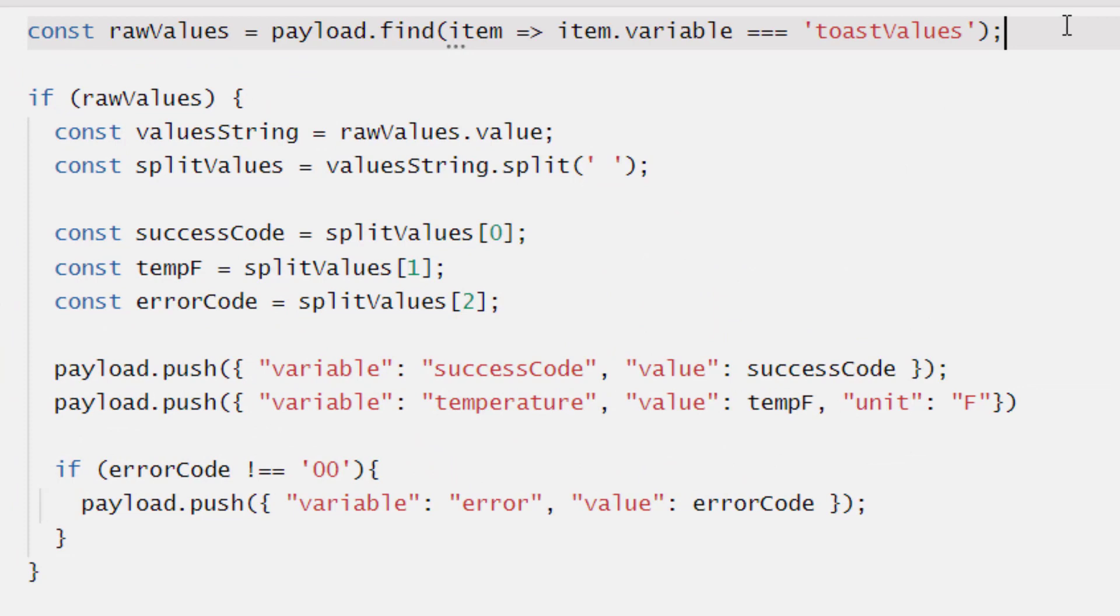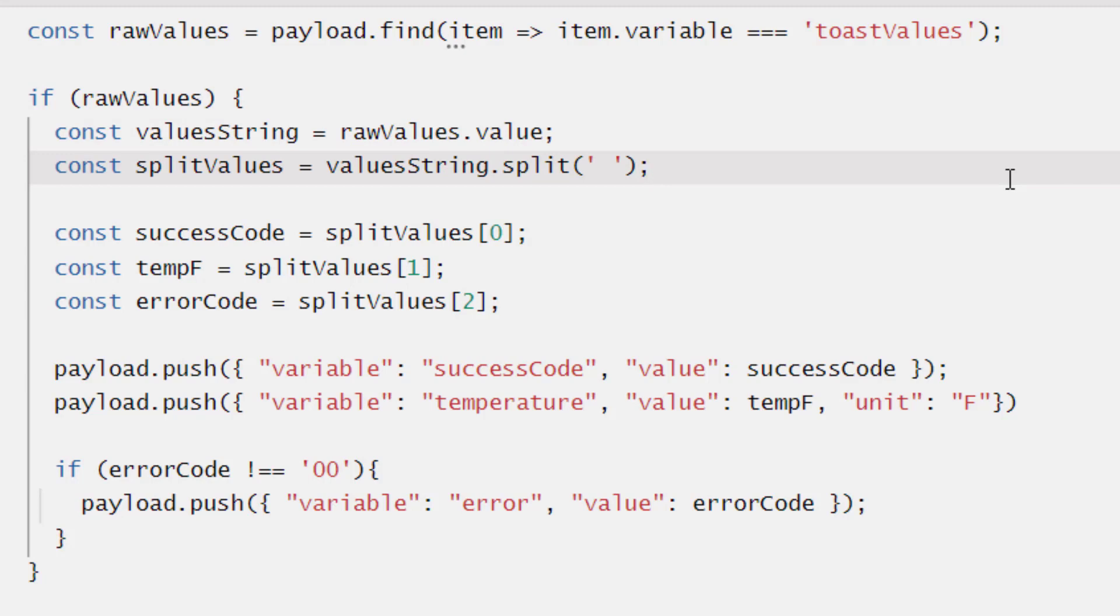Essentially what our script is doing is finding the package that was sent and saying if the package was sent, then assign these values to it based on the spacing. So our success code will be the first value before space, which is the one zero.